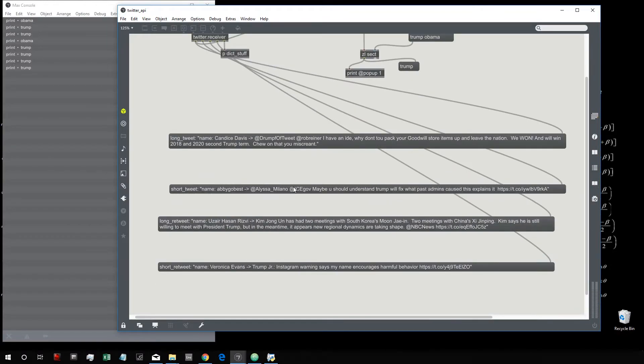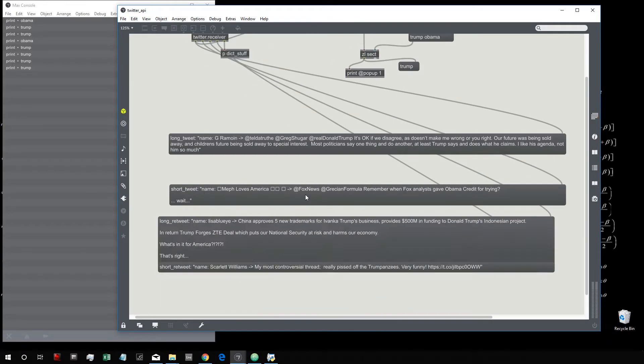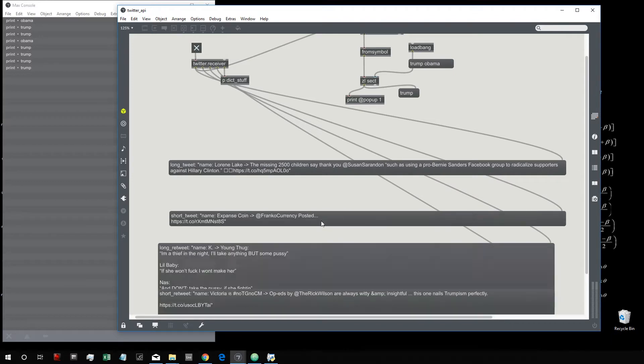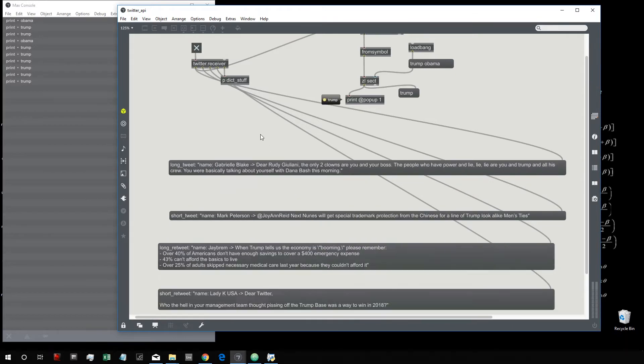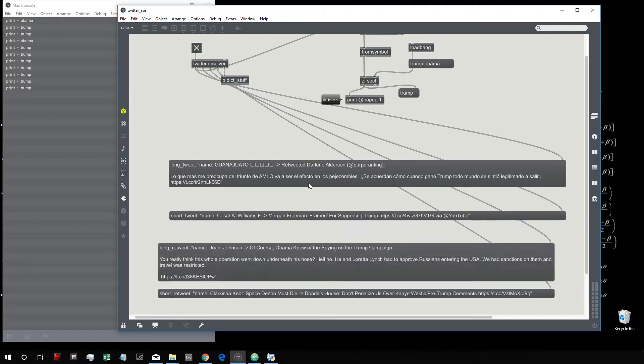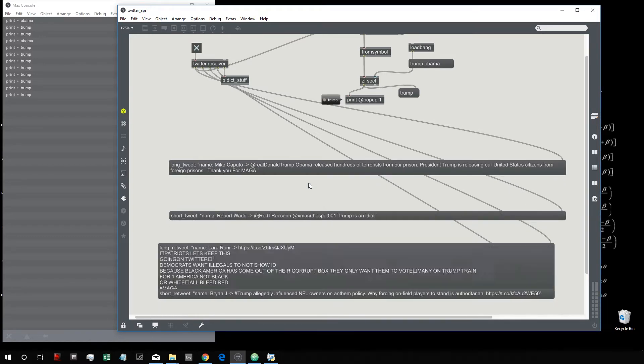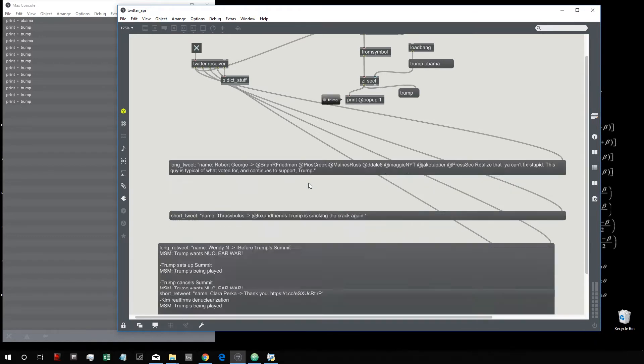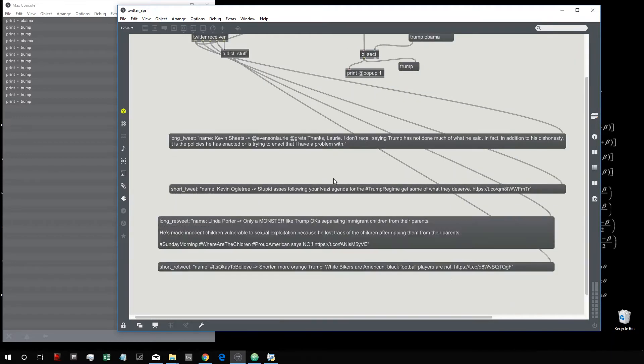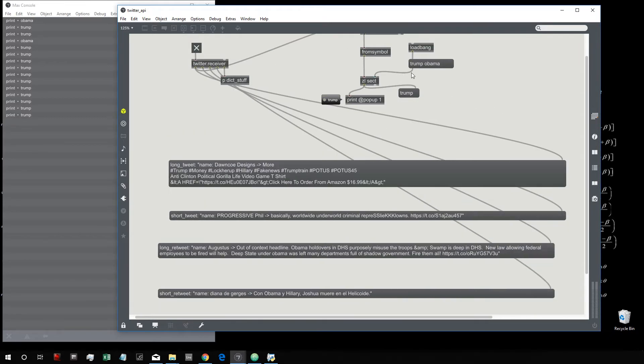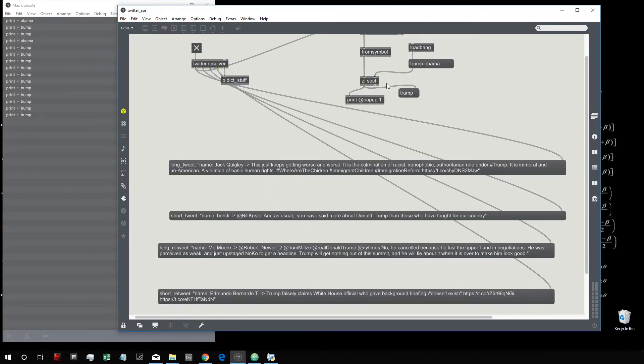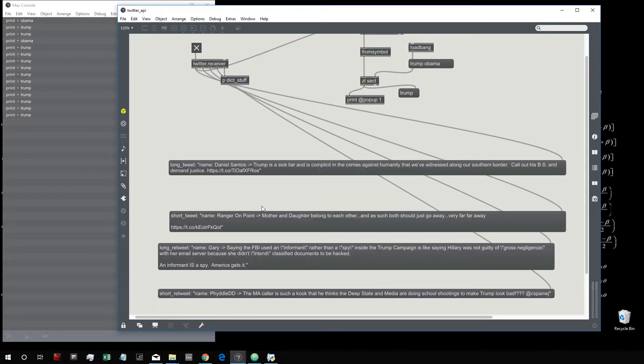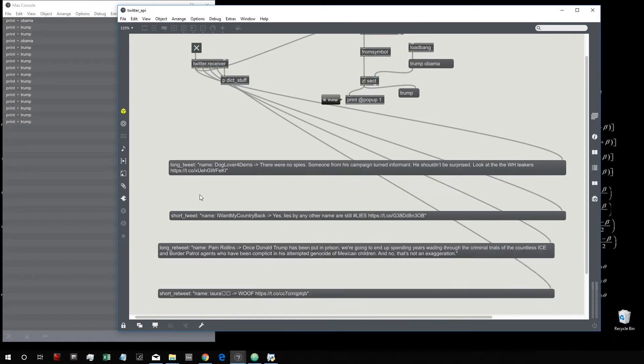Hi everybody, so I spent a whole day trying to make the Twitter app work and send the real-time stream of tweets from the whole world to Max, filtering them according to some keywords. So basically you have some keywords like Trump and Obama in this case, and you get the real-time stream of tweets that everybody writes.